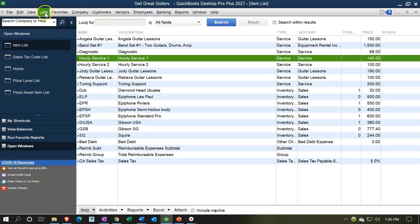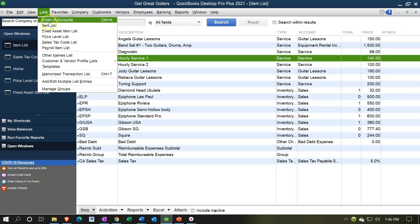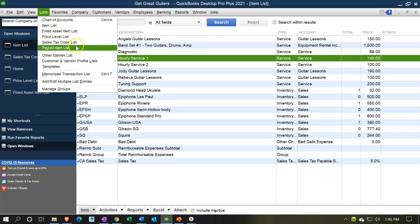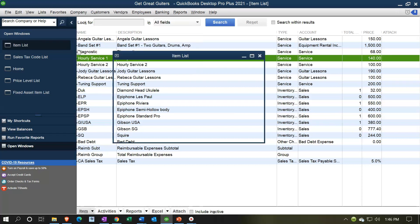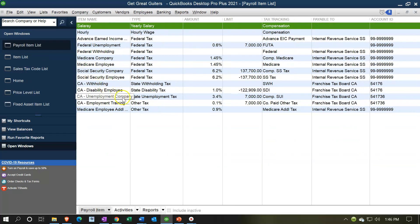If we go to the drop down once again, we have the sales tax, we have the payroll item lists. If you're processing payroll, the lists are going to be important for you to run the payroll processing system. The lists for payroll will typically be set up as you process payroll, as you set up payroll.